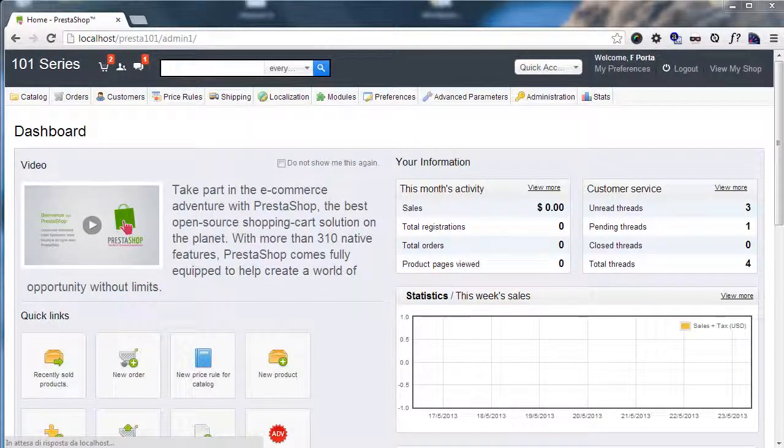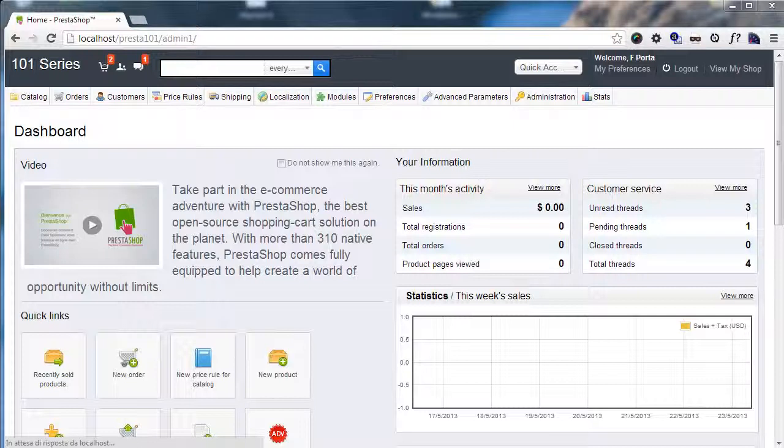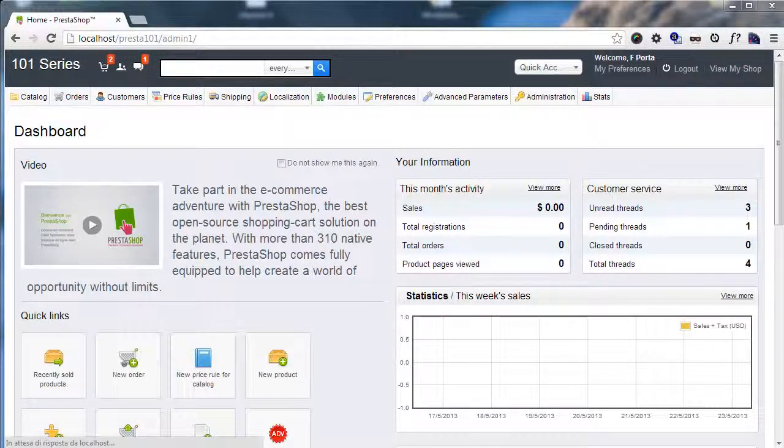Hey everybody, this is Nemo and welcome to Day 15 of the PrestaShop 101 series. Today we're going to talk about Multistore.